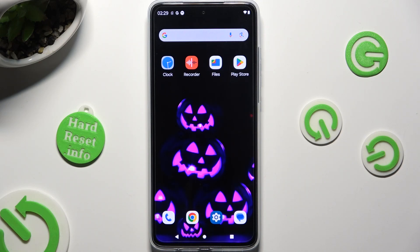Hi! In front of me is the Motorola Moto G84, and today I would like to show you how you can switch on and use voice typing.